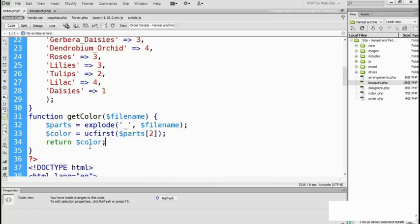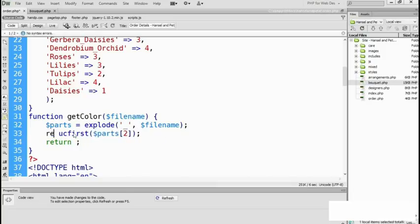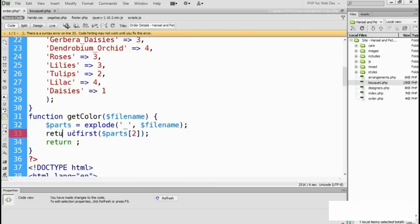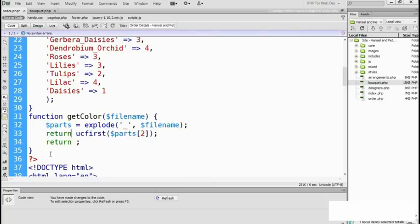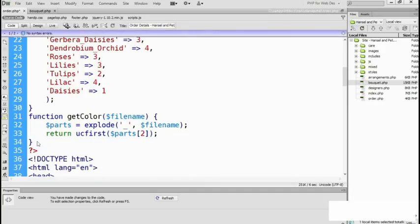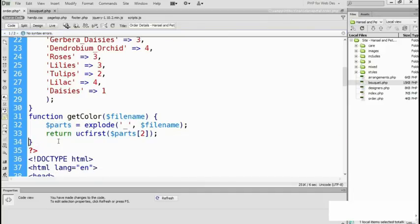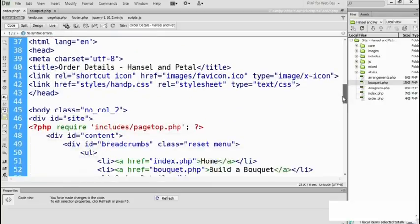So what I'm going to do is get rid of the color variable. I don't need to save it as a variable — all I need to do is return the value of ucfirst of parts[2], and that does exactly what the function needs. So we've now got the function. All we need to do is get the color to display in our little loop.